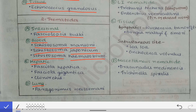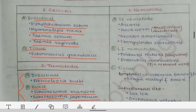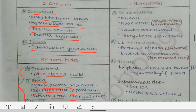In the hepatic site, they are Fasciola hepatica, Fasciola gigantica, and Clonorchis. While in the lung, they are Paragonimus westermani. This is an important parasite — it may be asked as an MCQ, like which helminth resides in the lungs. The answer is Paragonimus westermani. This is the classification of the trematodes.